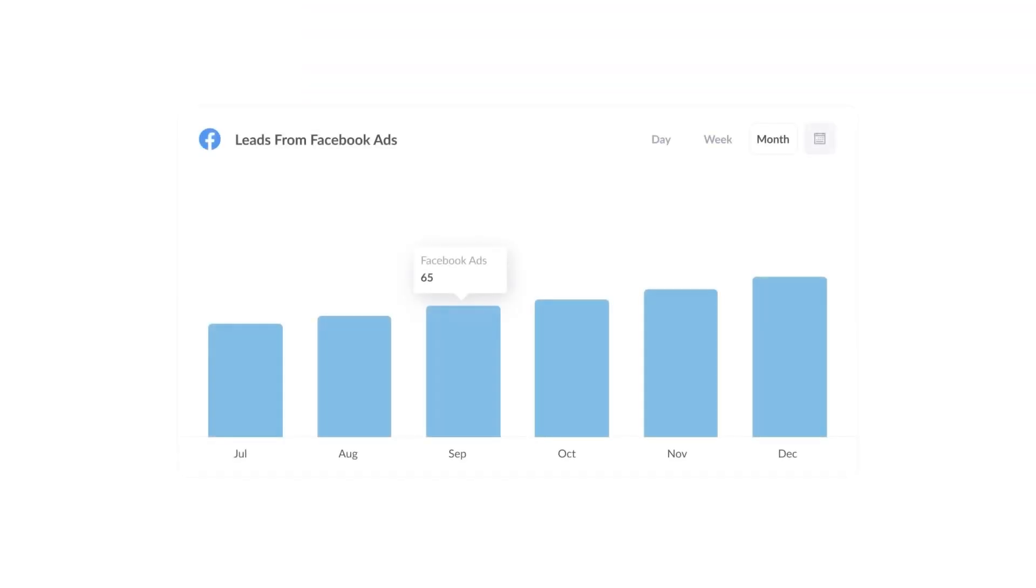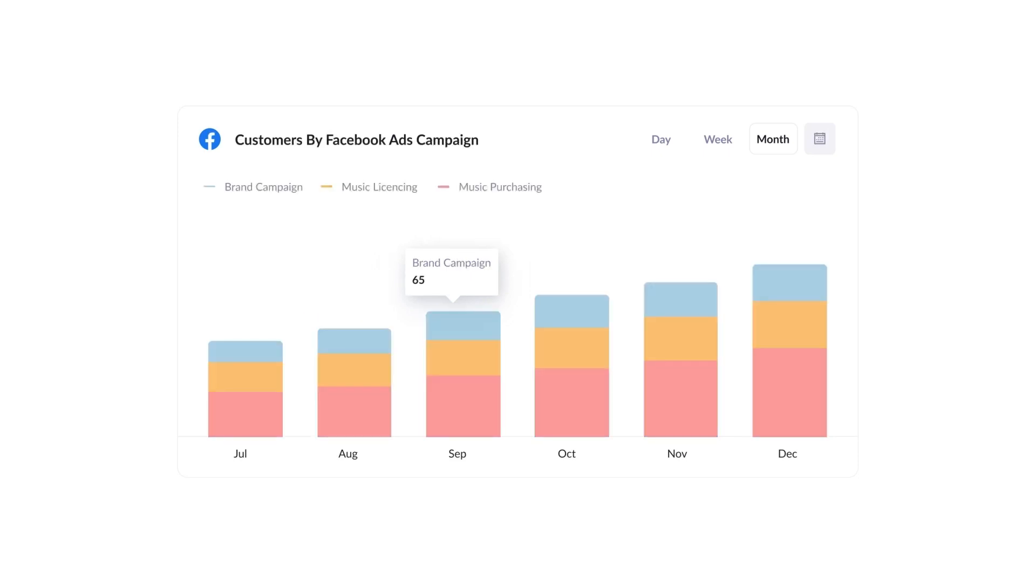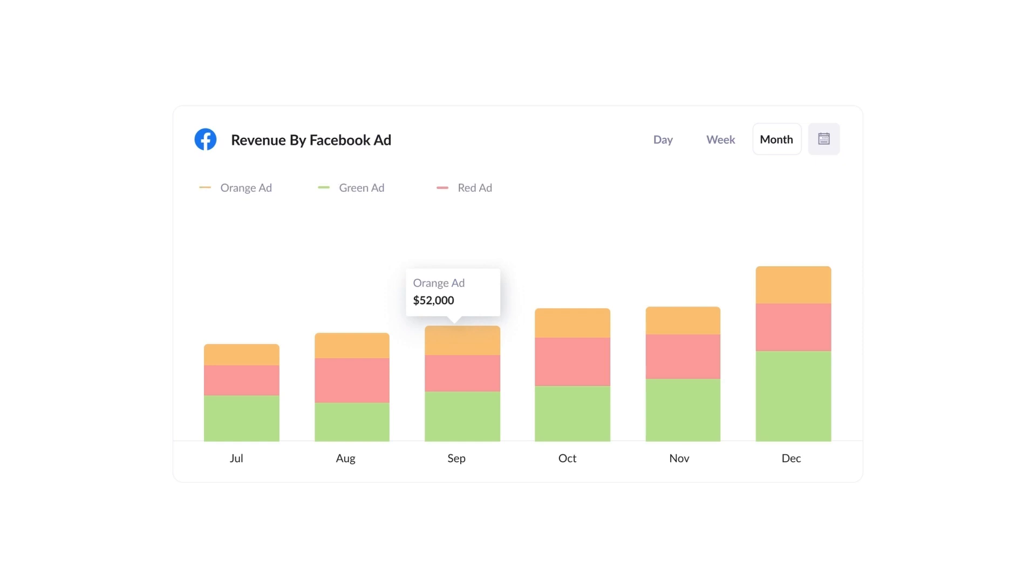Finally, you can use this data to run reports that show things like how many leads you got from your Facebook Ads, how many customers you got from each of your Facebook ad campaigns, or how much revenue you got from each ad you're running.